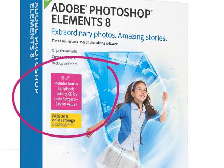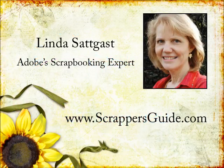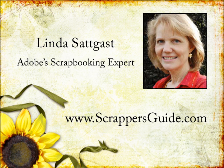So there you have an overview of Photoshop Elements 8. For more in-depth information, be sure to watch my other videos on Photoshop Elements 8. This is Linda Sadgast with ScrappersGuide.com.